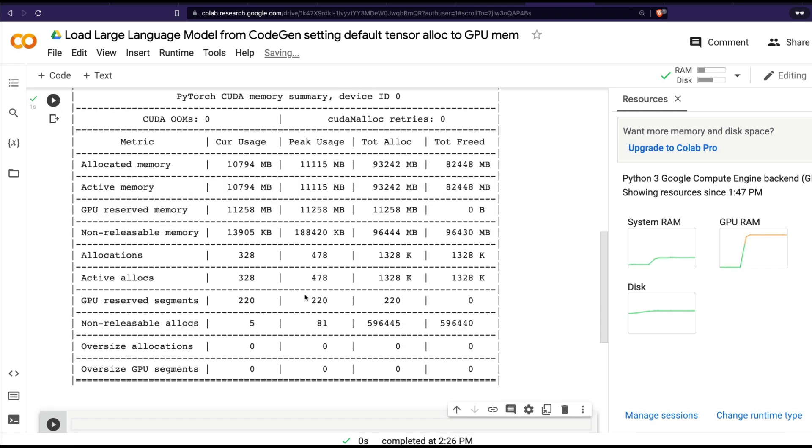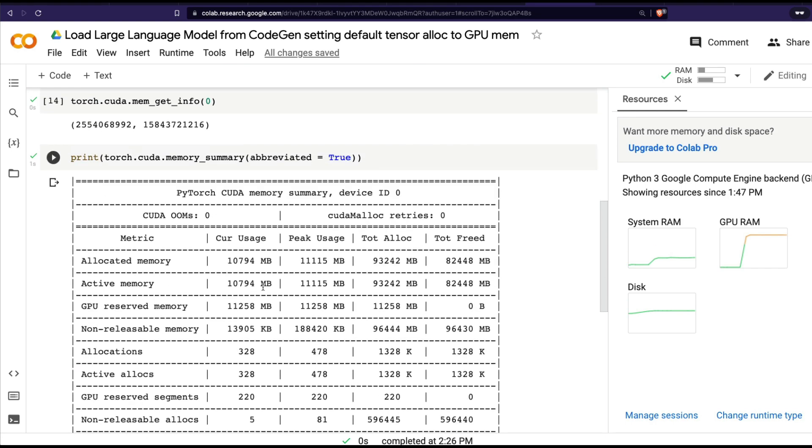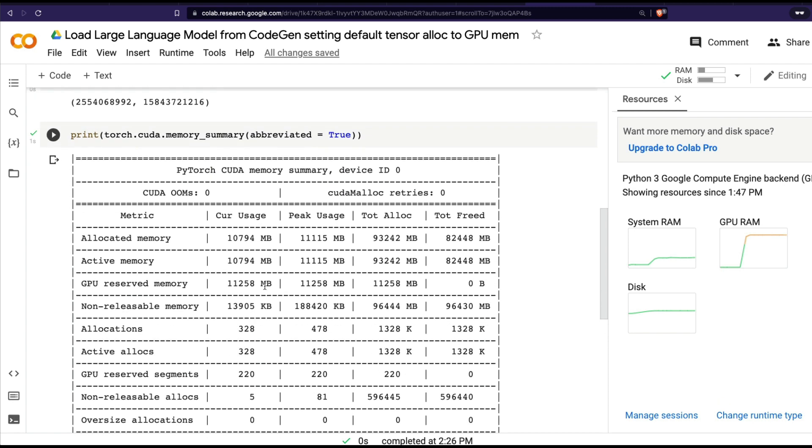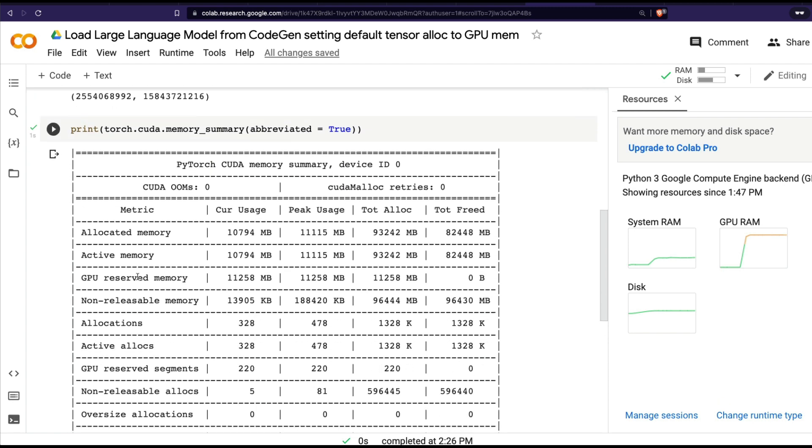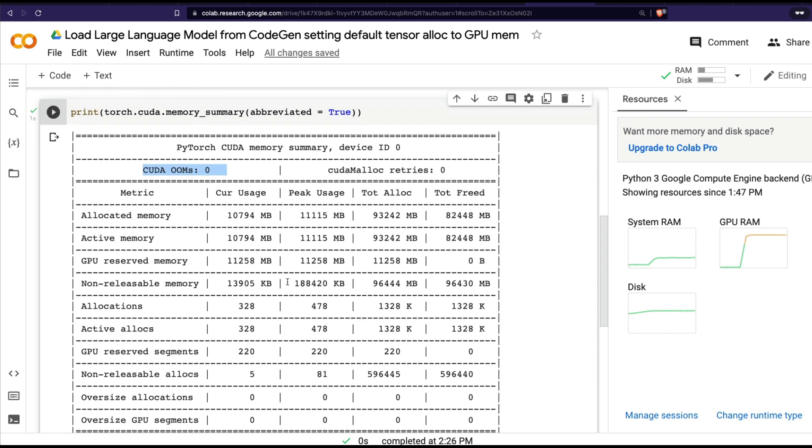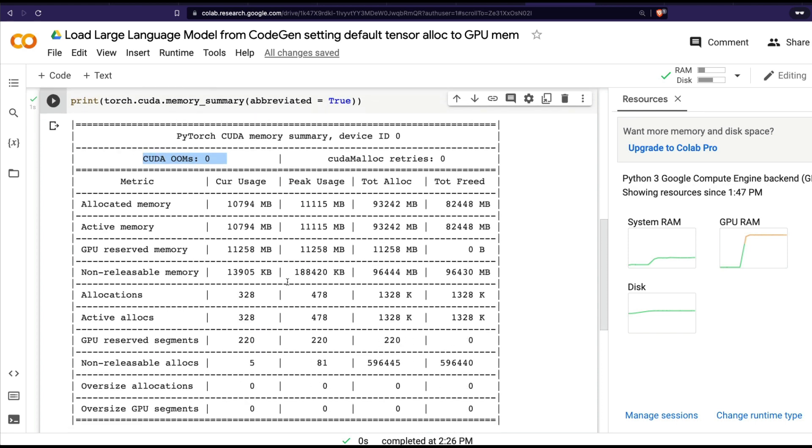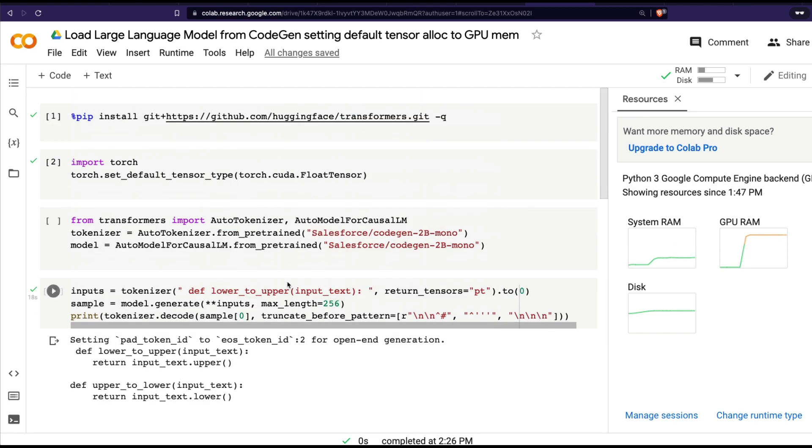When I run this, this is from torch.cuda.memory_summary. You can see that the GPU reserved memory is completely full - it's totally allocated - but you can see there was no CUDA out of memory errors. So that's a good thing. Even when we have a 2 billion parameter model loaded, our machine is working fine and we could do inference without maxing out.